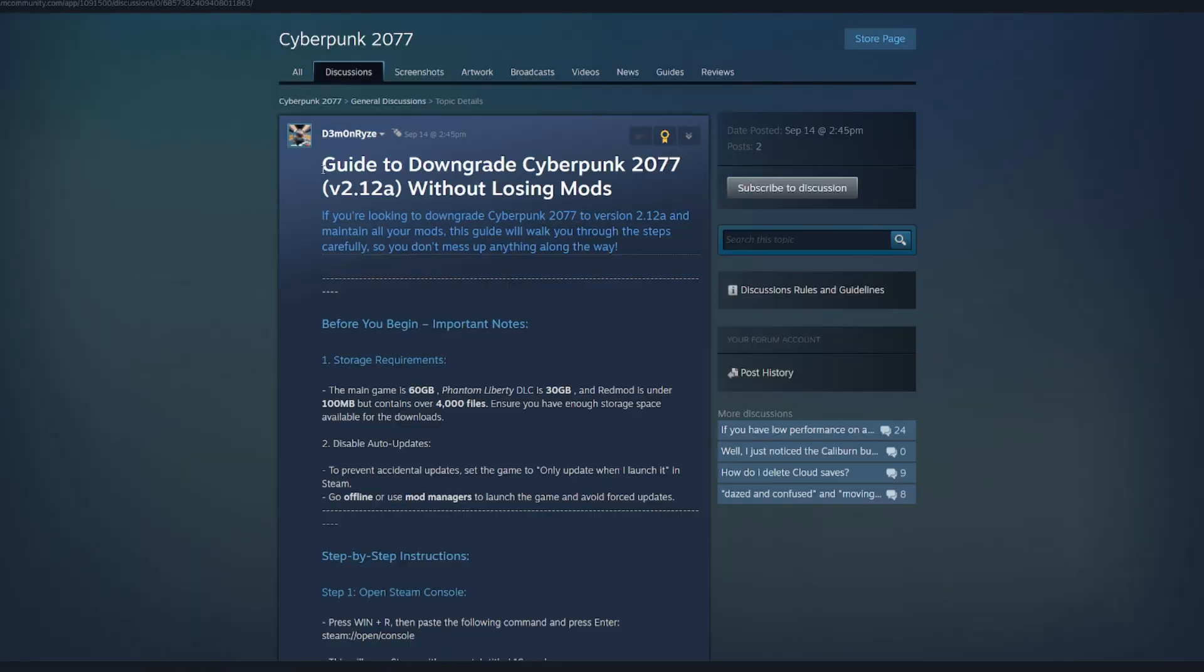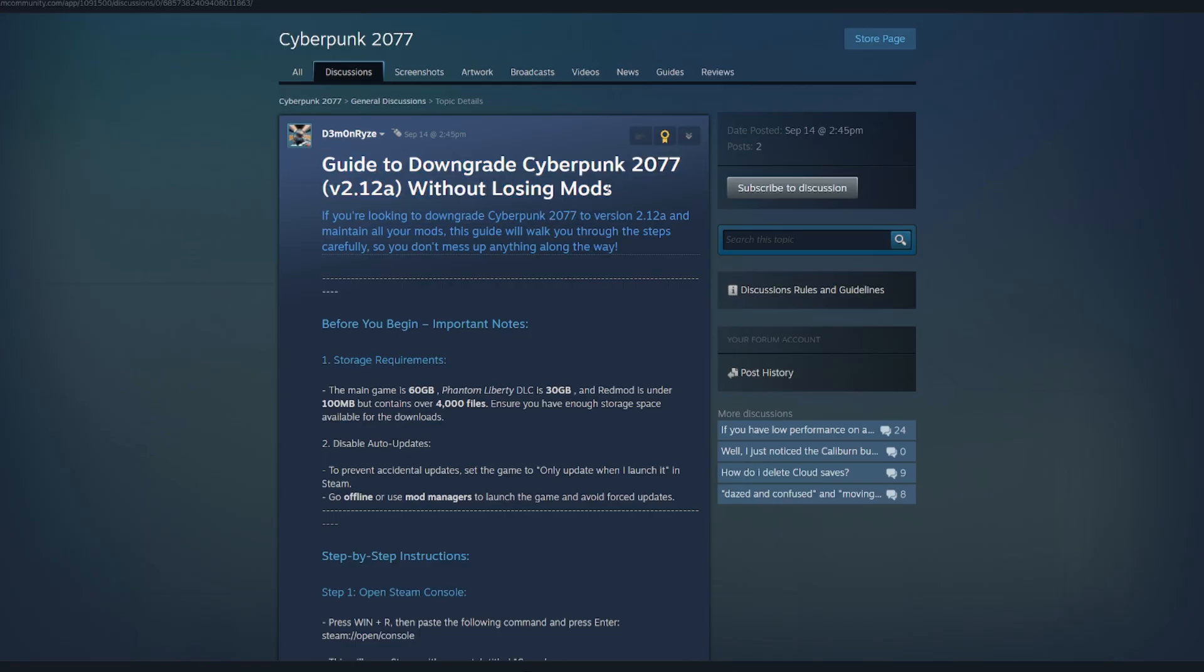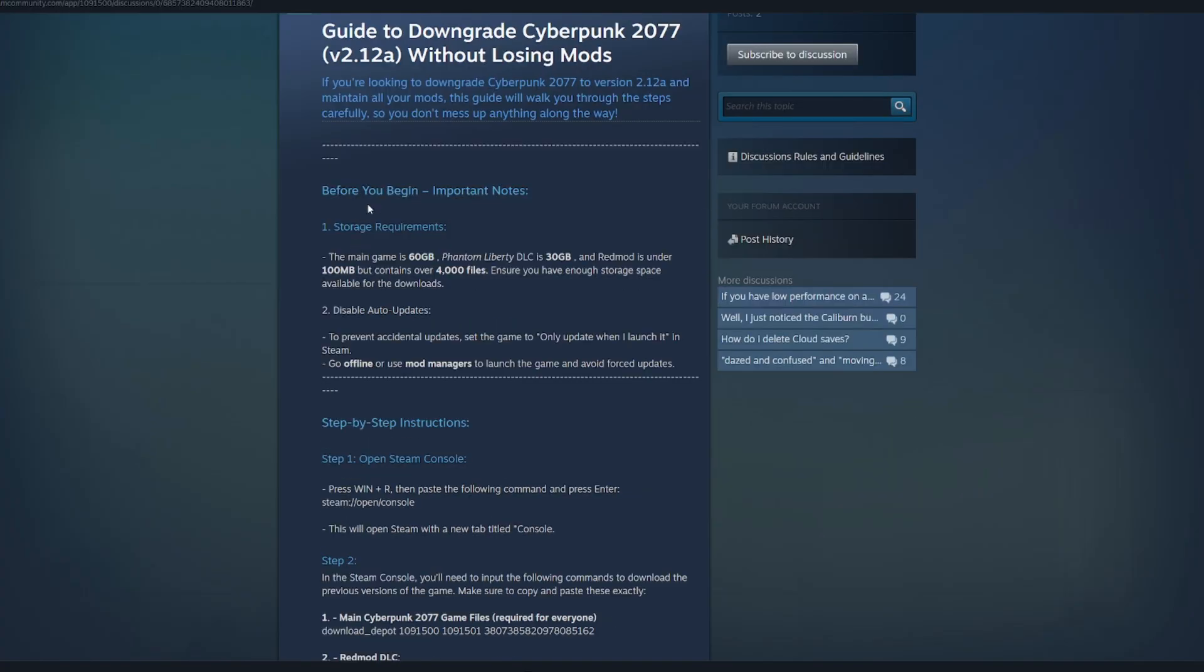So downgrading your cyberpunk to version 2.12a is quite simple. We're going to follow along with this guide created by Demon Rise on the steam community page for cyberpunk. I'm going to leave it linked down in the description below so that you can copy the codes and follow along. I'm also just going to leave the database codes in the description as well so that you can copy it there. As you can see, it's outlined very well.